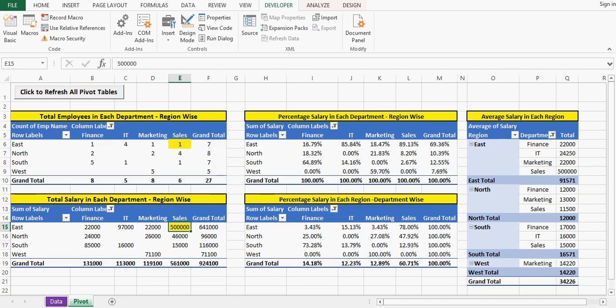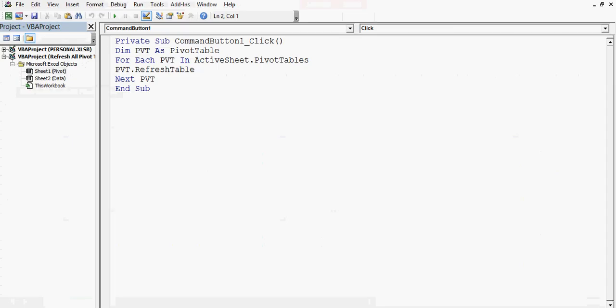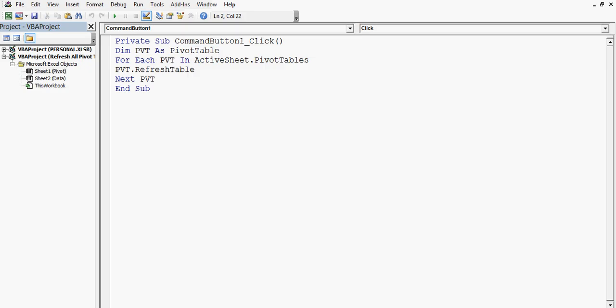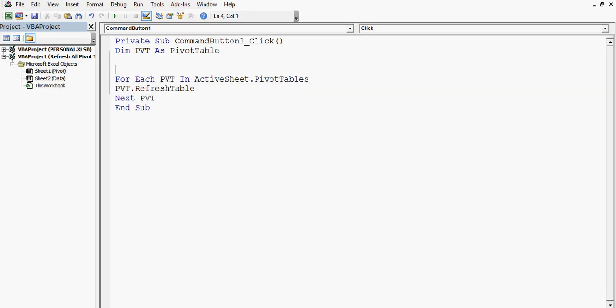I'll go to developer tab and then I'll click on design mode and then let me double click on this command button. Let's study this VBA code. What I have done is I have declared one variable named as PVT, we can give any name, and object type is pivot table.